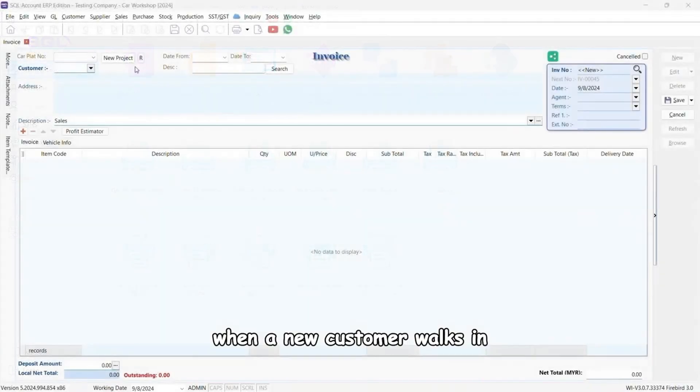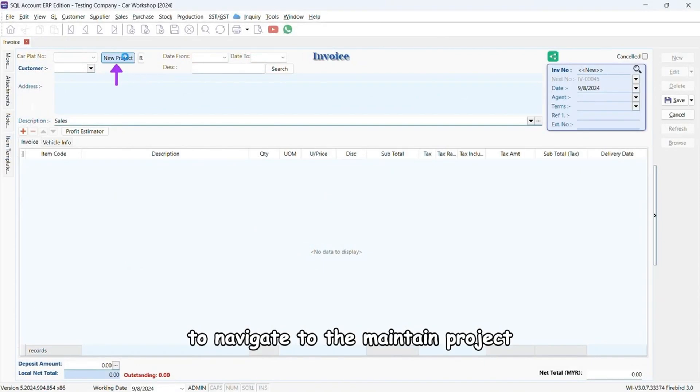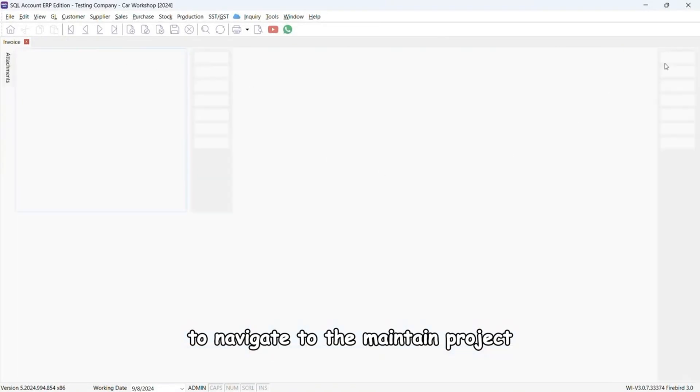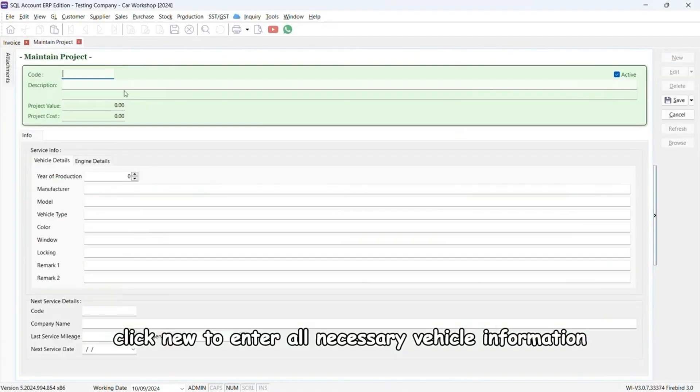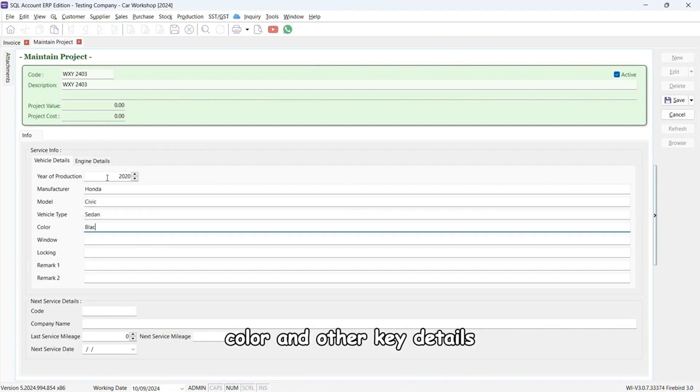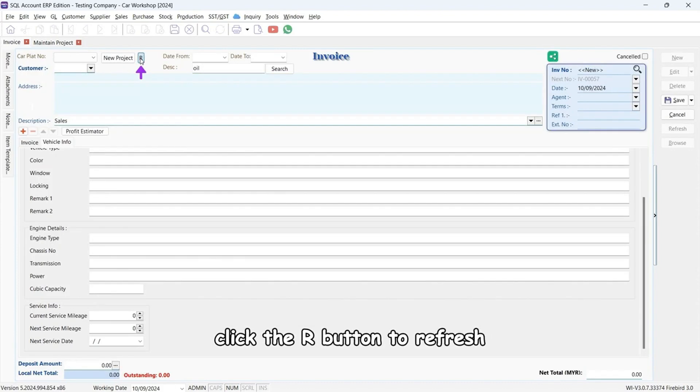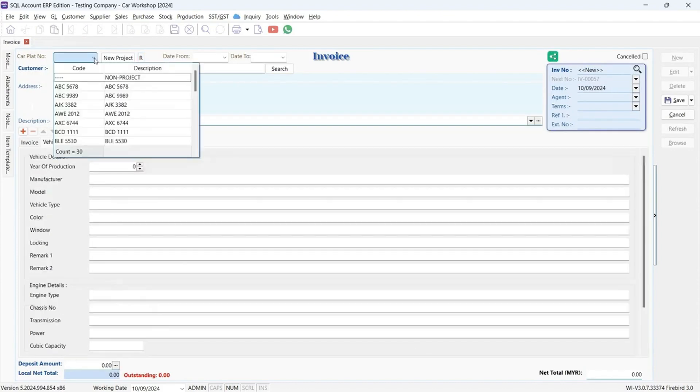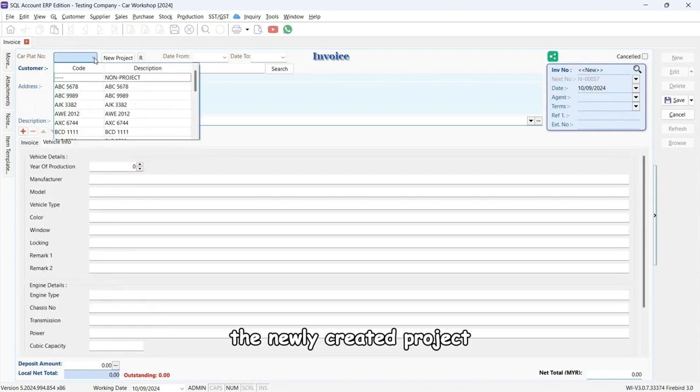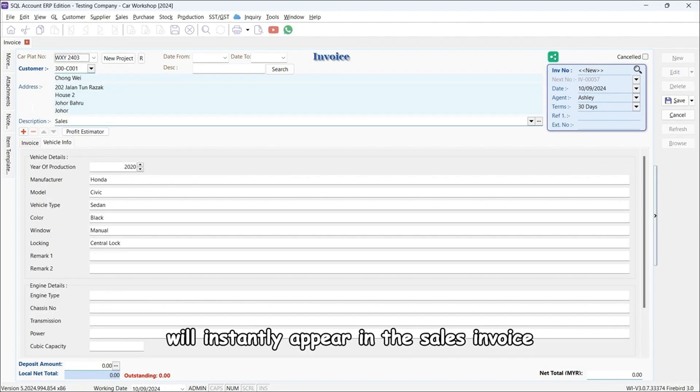When a new customer walks in, click the new project button to navigate to the maintain project. Click new to enter all necessary vehicle information including manufacturer, model, color, and other key details. After creating a new project, click the R button to refresh. The newly created project will instantly appear in the sales invoice.